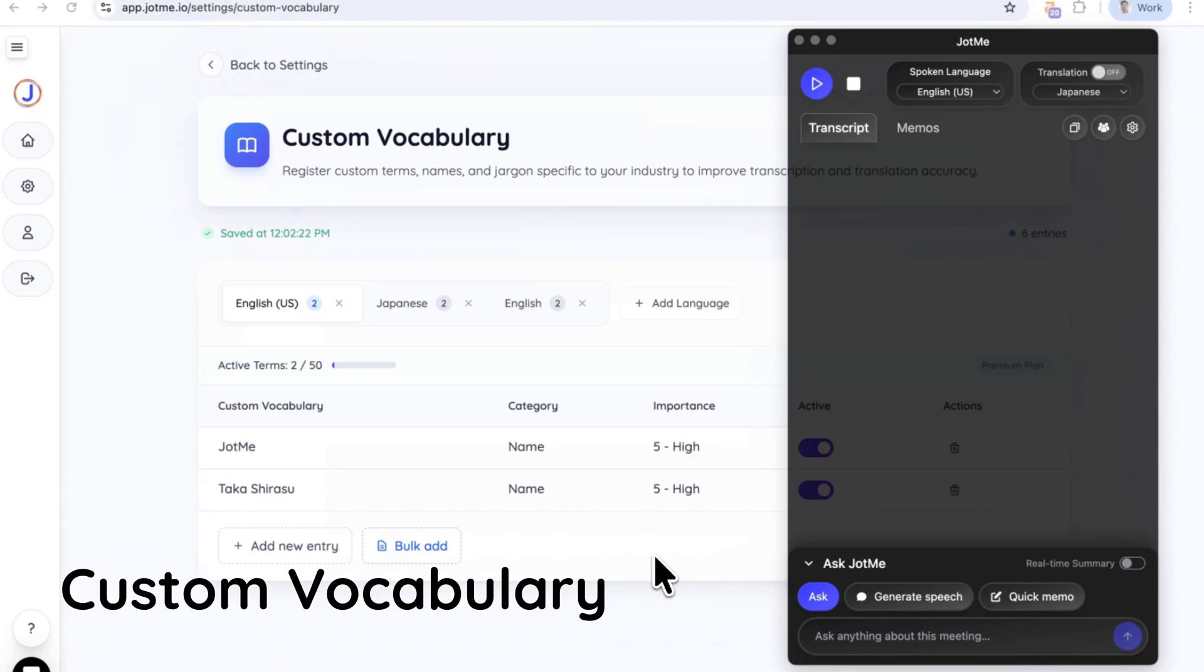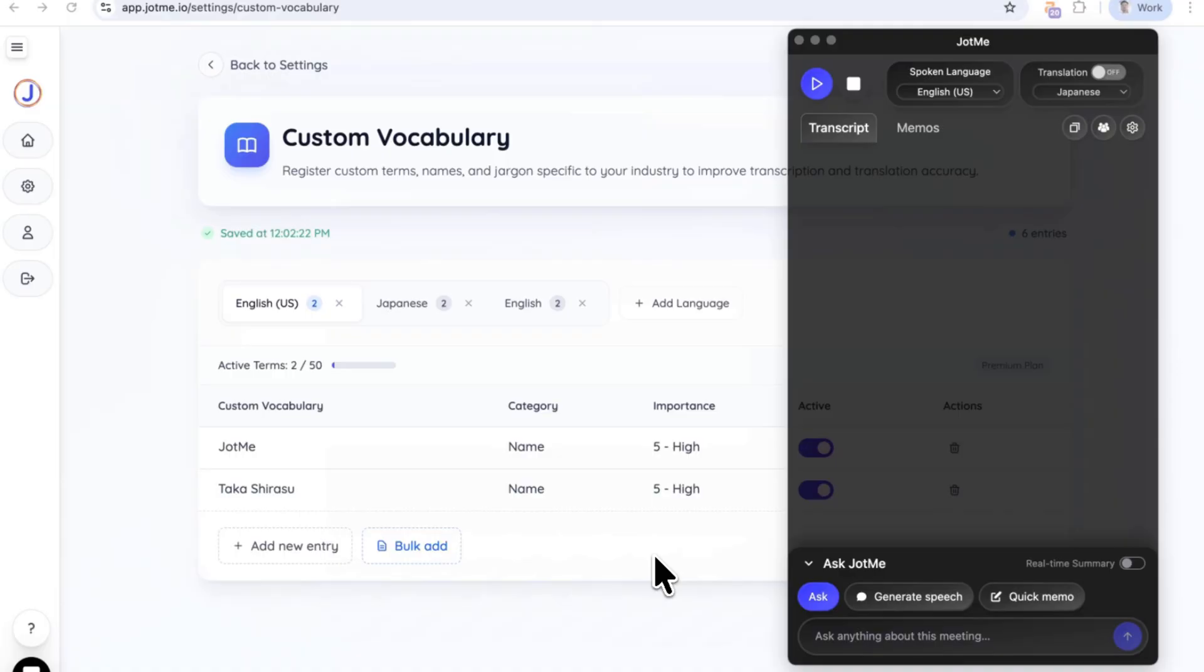First, we got you the custom vocabulary. Customers often told us this specific term is not transcribed. So you can now register your specific terms to be transcribed.